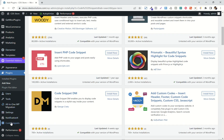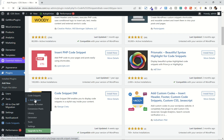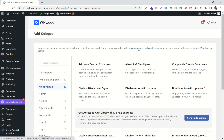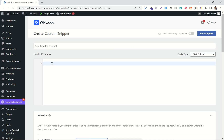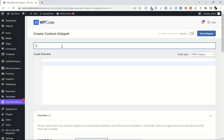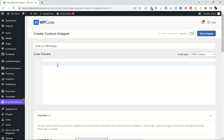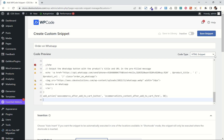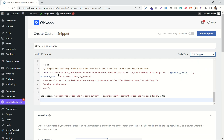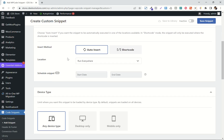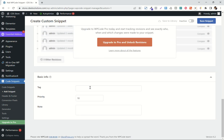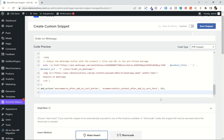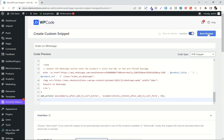I'll use WP Code. Once installed, click on add snippet. There are some built-in snippets you can check out. Now click on blank snippet. Give it a name, paste the code here, and from here choose PHP. I'll keep everything as it is and enable it. Now update.